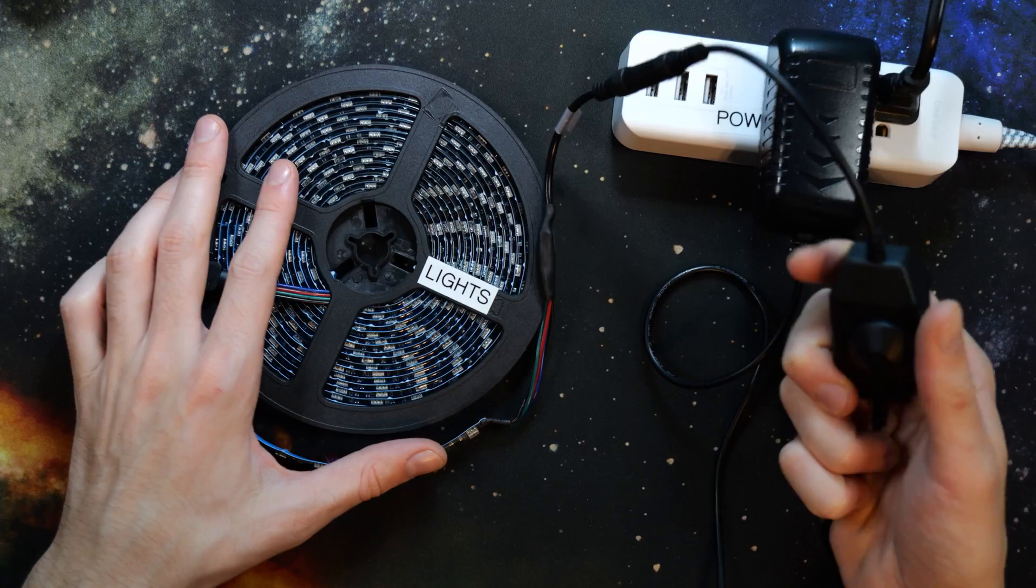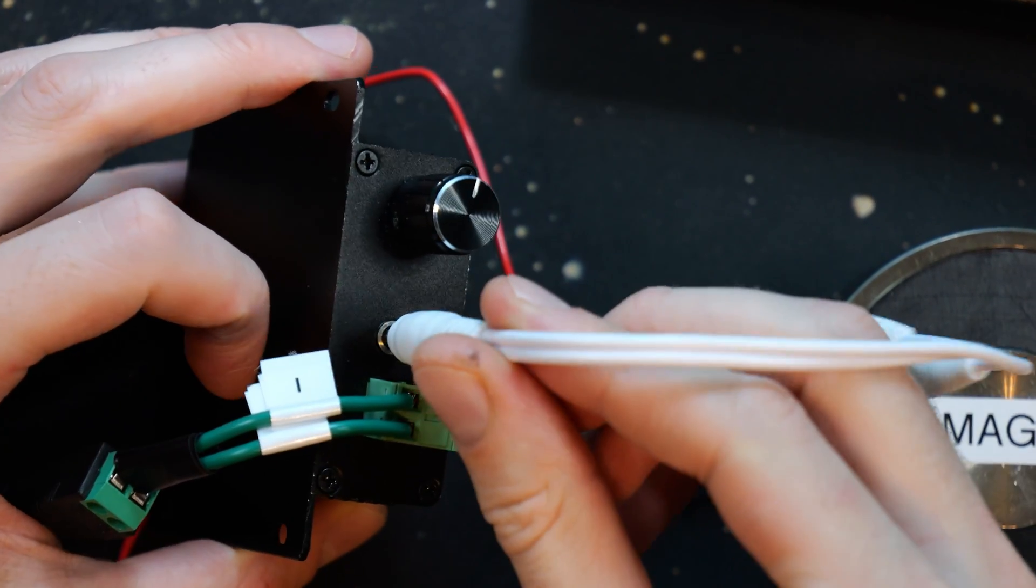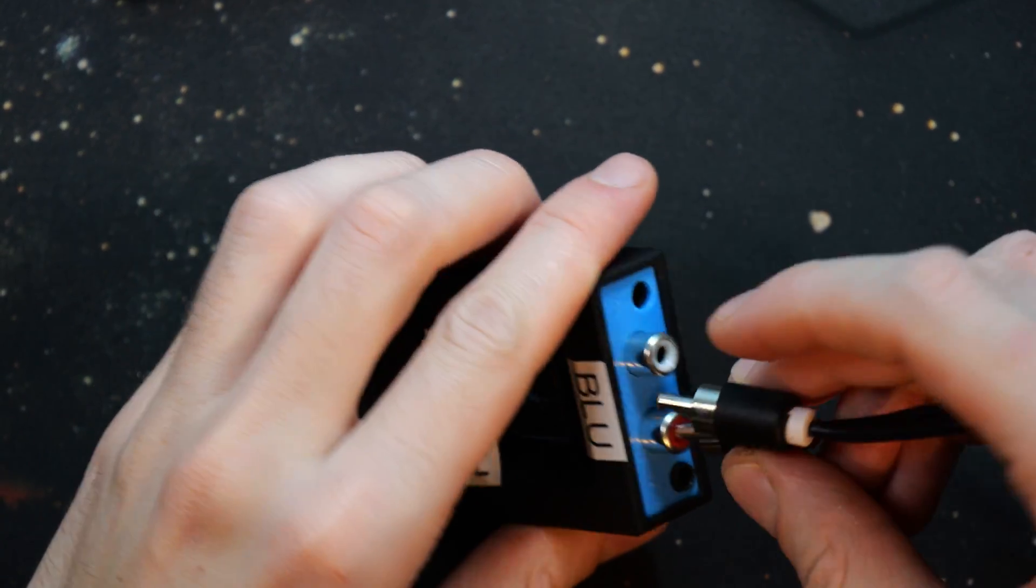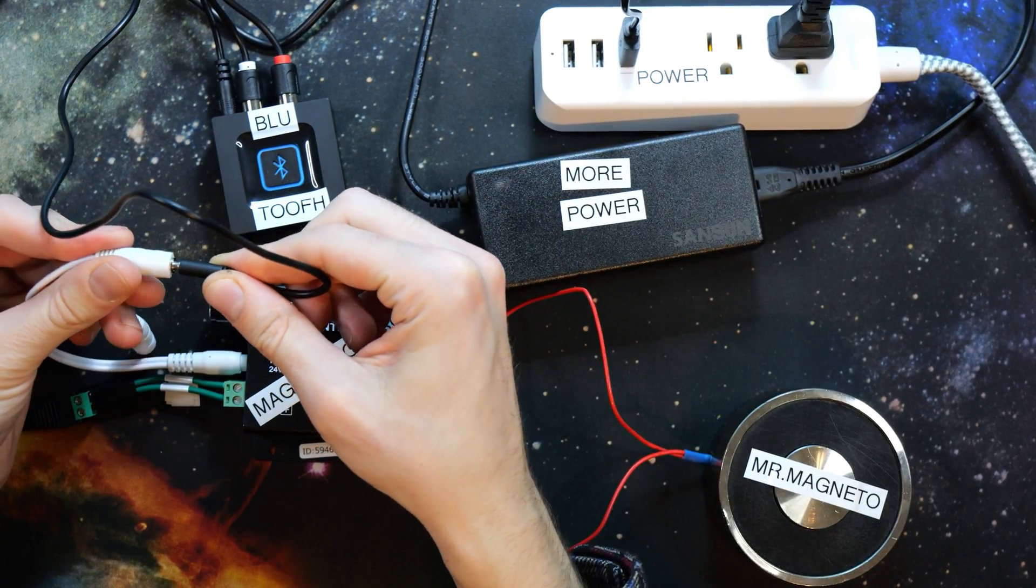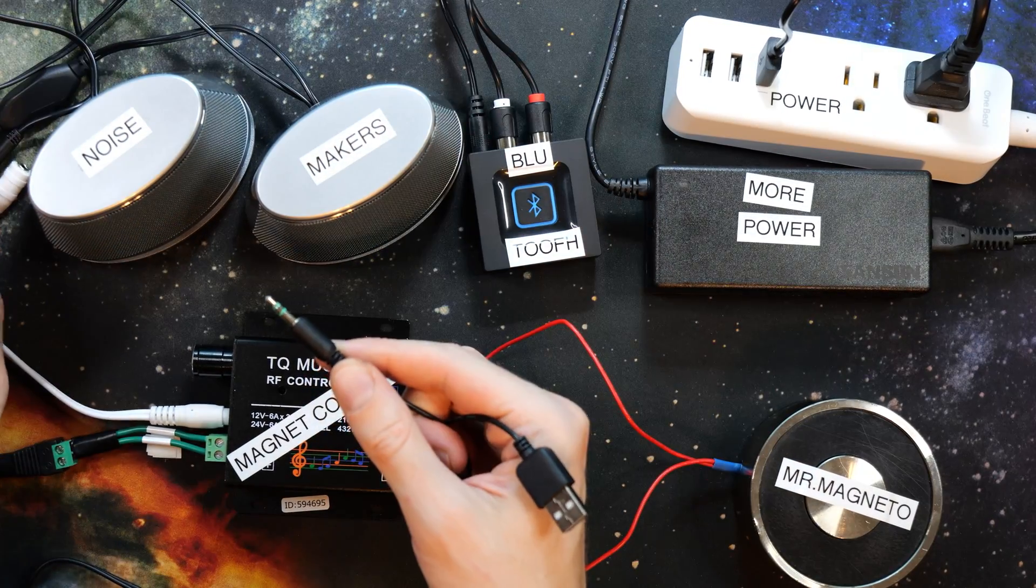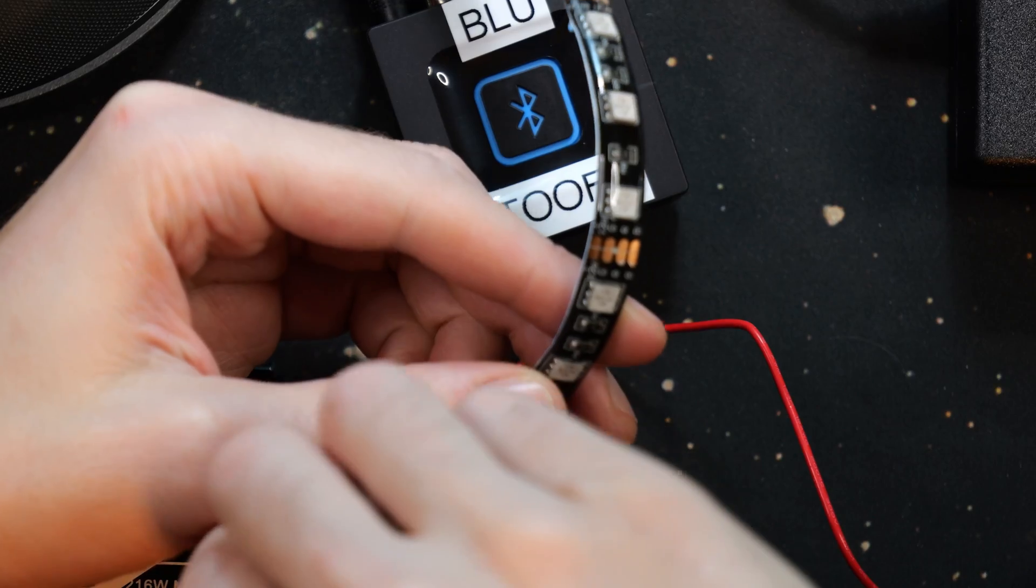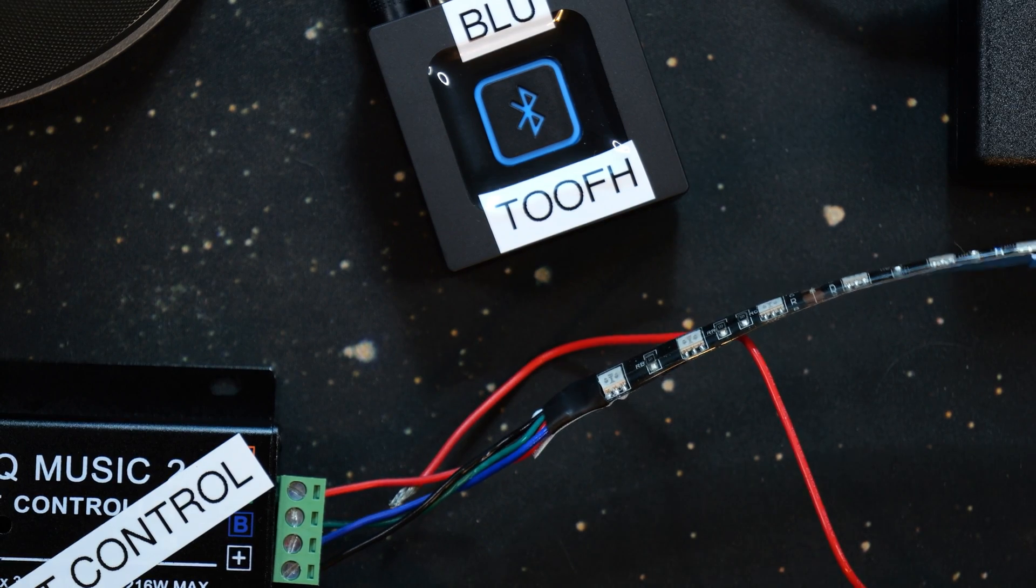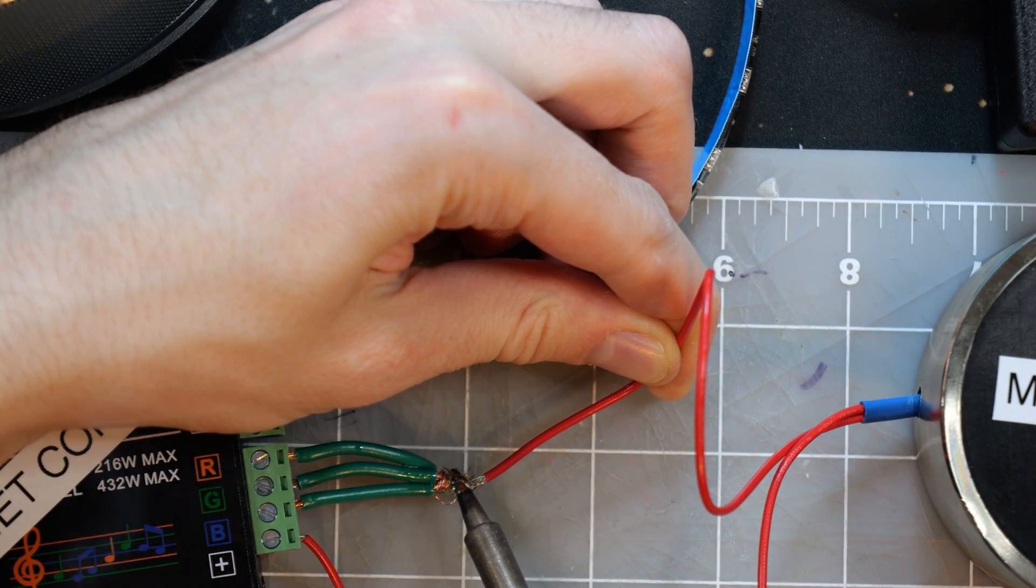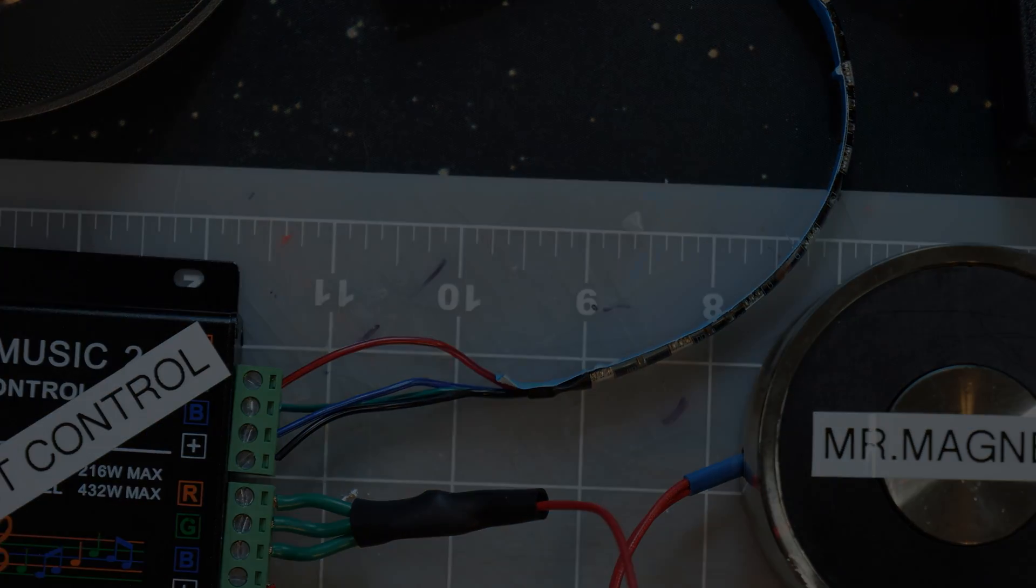Time to start hooking stuff up to the magnet control. First I'm going to add in a little 3.5 millimeter audio splitter. We take our Bluetooth receiver, hook it up, plug in the power, then take the 3.5 millimeter cord and put it to one end of the splitter. We take our speakers and plug into the other end of the splitter, then plug in the USB. I also added a small strip of LED lights to one output. On the other output of the magnet control I put three wires in the RGB and soldered to the end of the magnet.